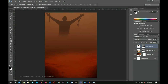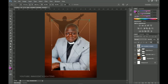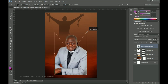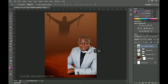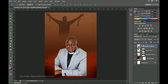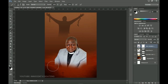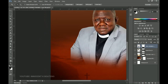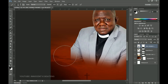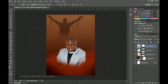Next, bring in the main subject — the pastor. I've already removed the background; a link on how to do that will be in the description. Place him in the middle since bringing him to the center will look perfect. Right-click and rasterize, then add a layer mask to clean up the edges. Note that the photo has some cuts — advise your pastors to send pictures without cuts to make it easier for designers.